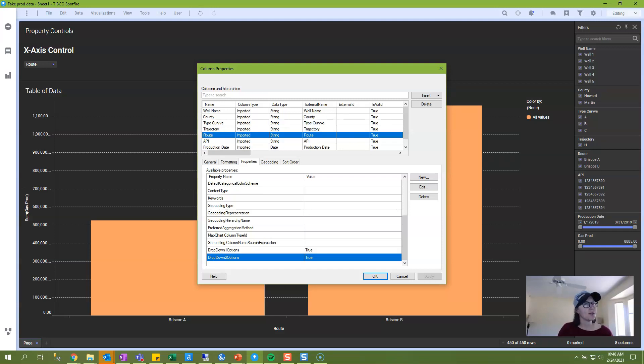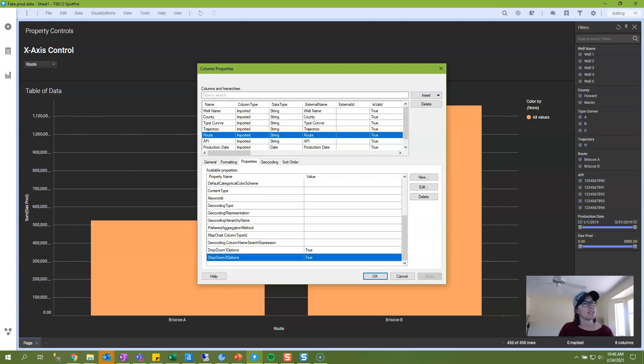And now you know how to create drop-down property controls. Stay tuned for other parts in this series. Thanks. Please subscribe and share if you found the content useful.